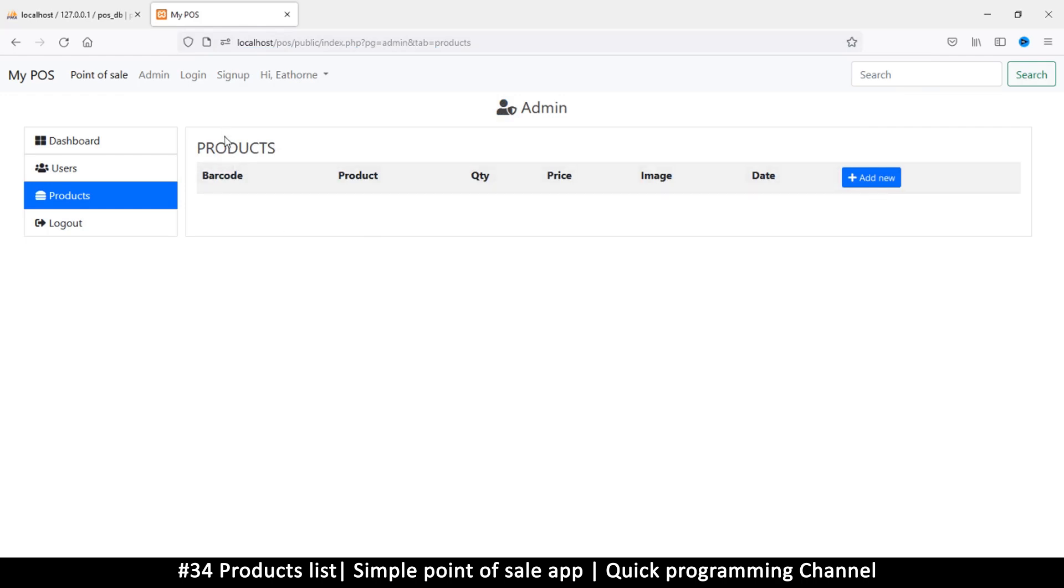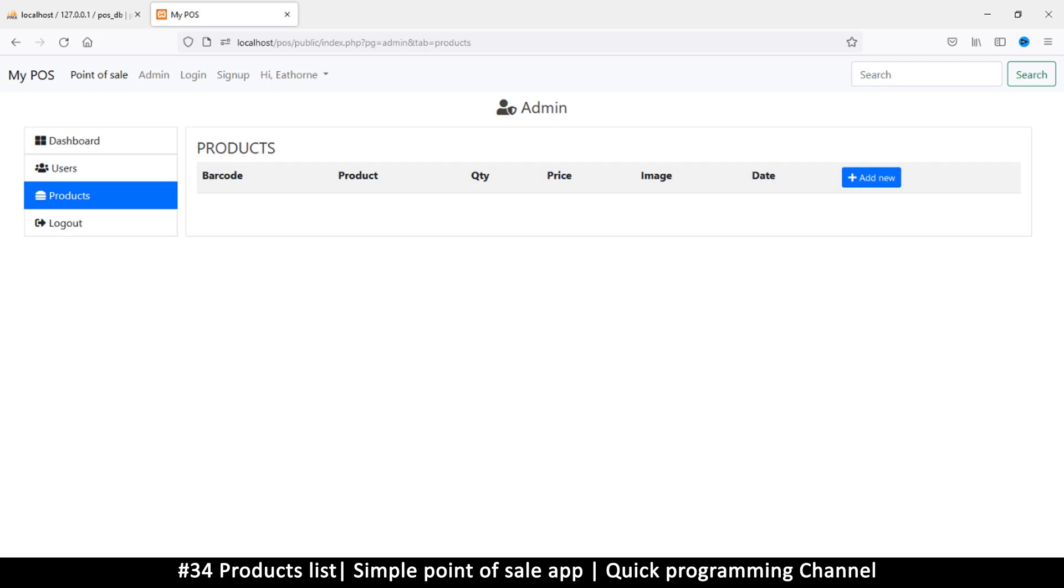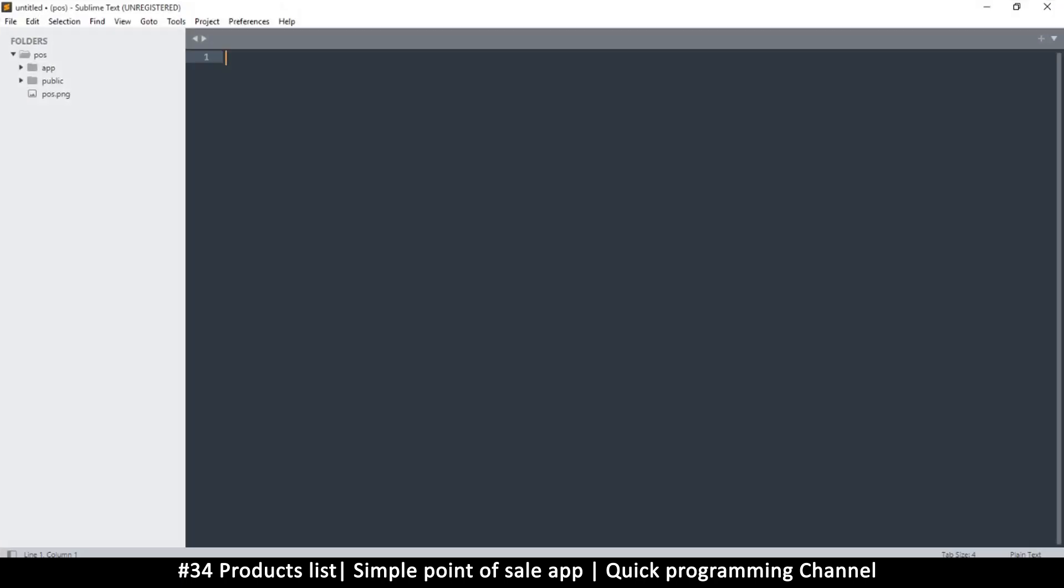Here we have products and the products table, but we're not seeing any products even though we do have products in here. So let's see how we can visualize those products here.